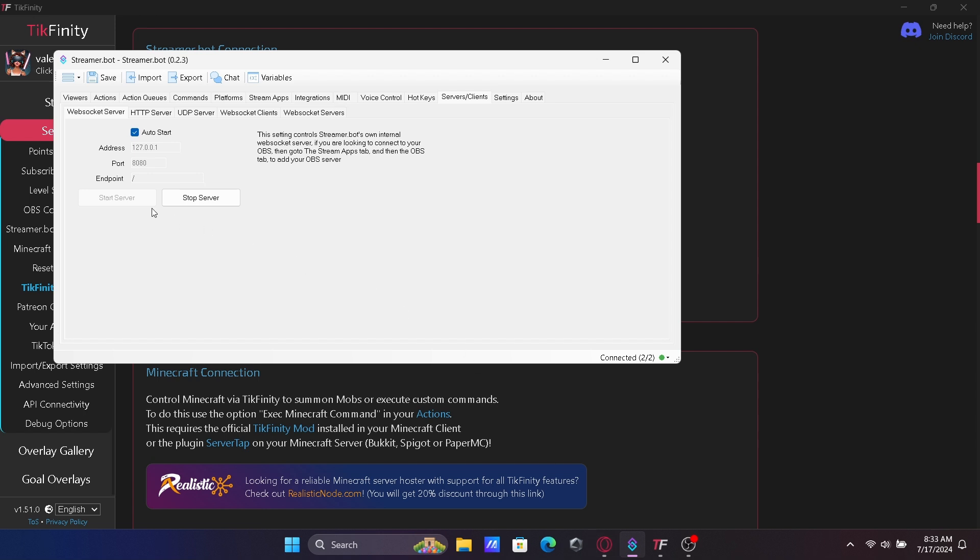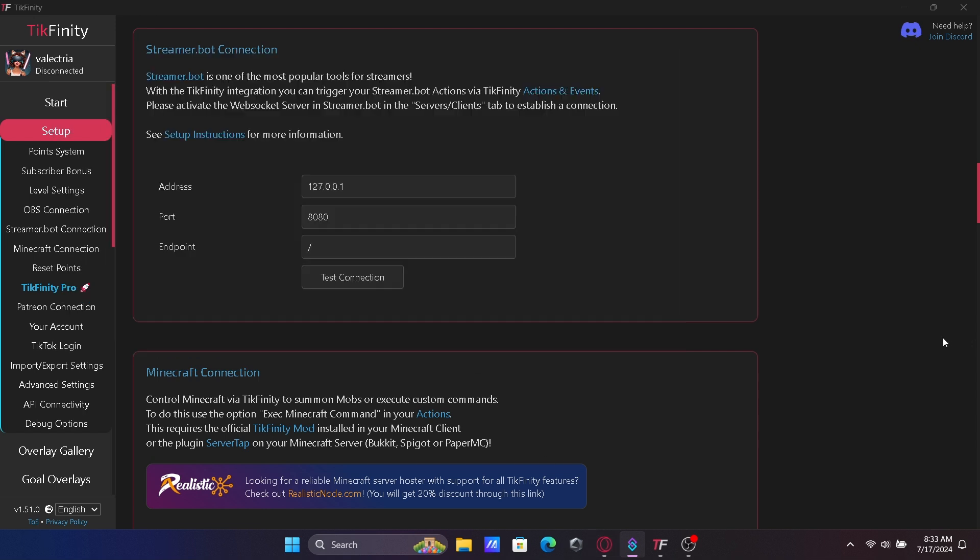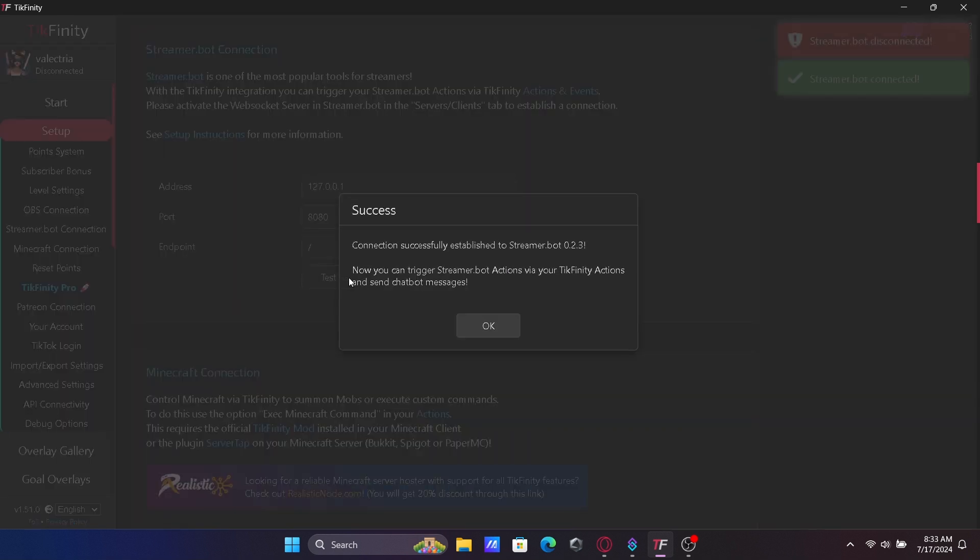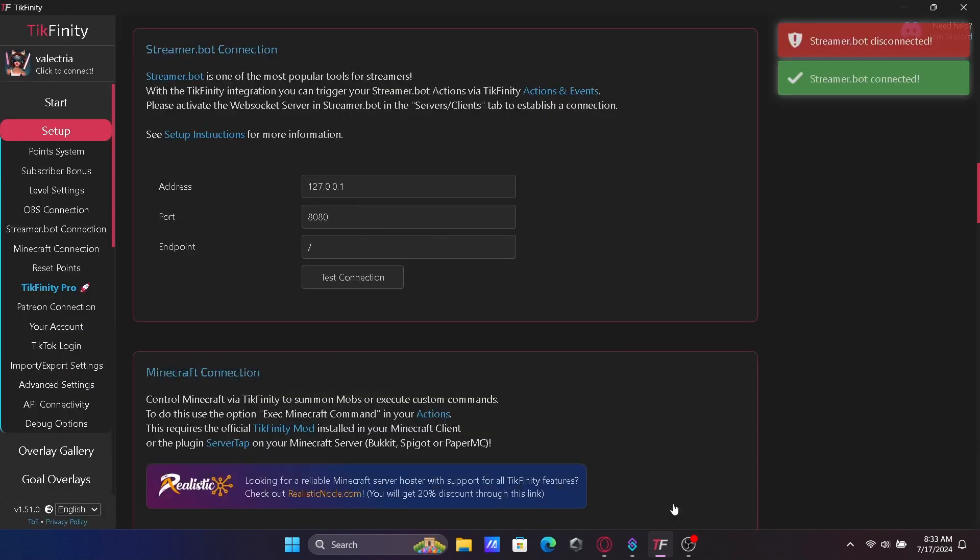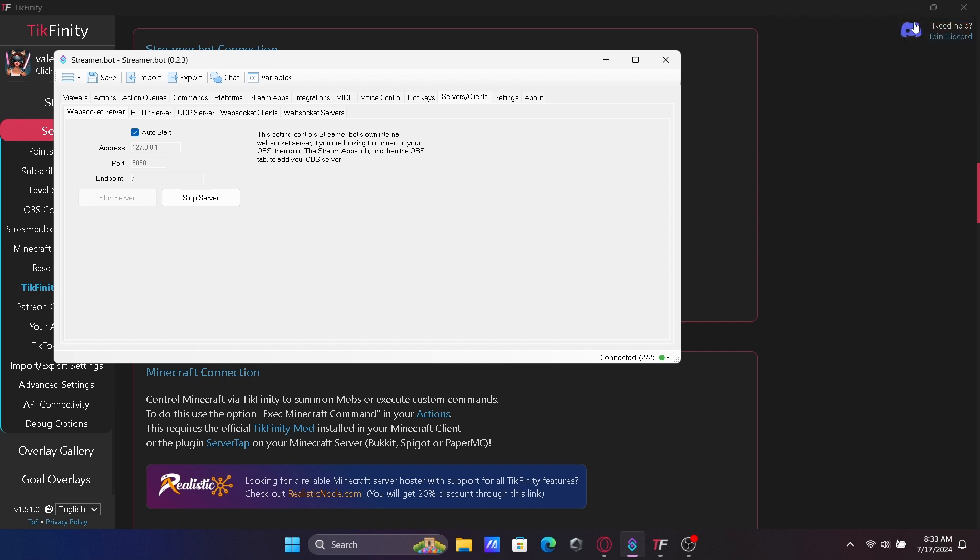Go back to StreamerBot and click Start Server. Go back to Tickfinity and test the connection. A green box will appear in the corner if the connection is successful.